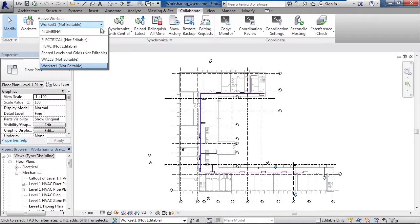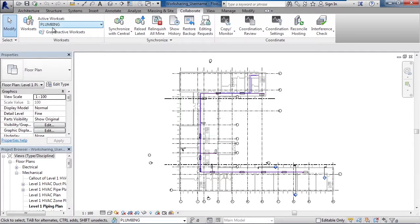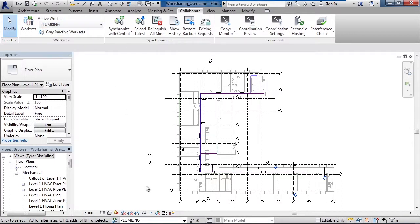But what you want to do is if you're working within the work set, whether you have ownership of it or not, you want to make sure it's the active work set. And I could do that in the drop down here on the very top of my ribbon or the same thing on the bottom of your screen.